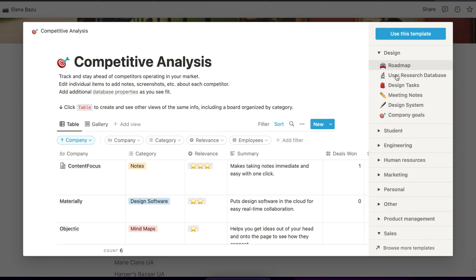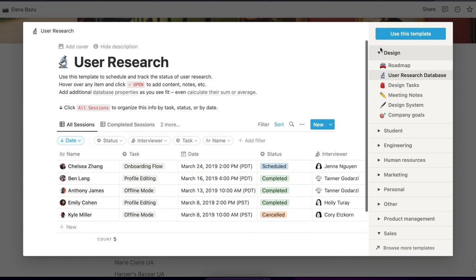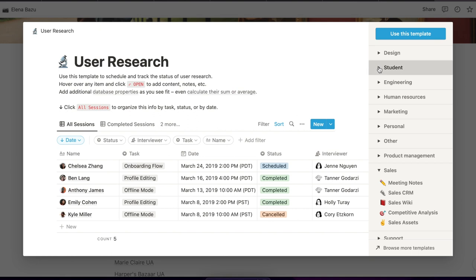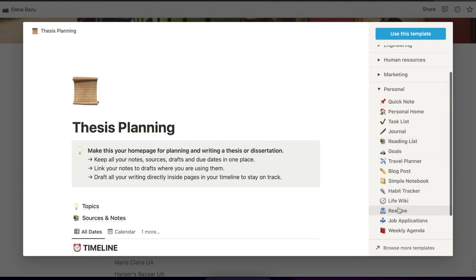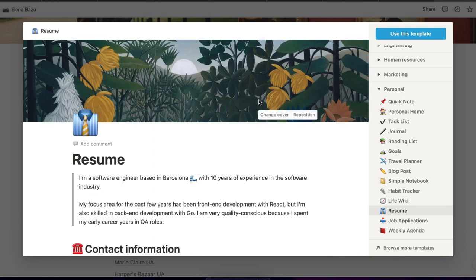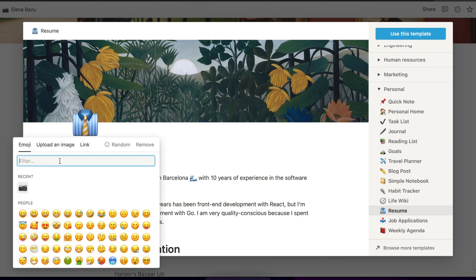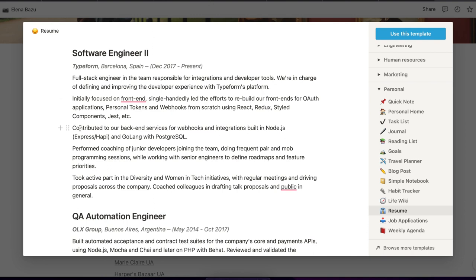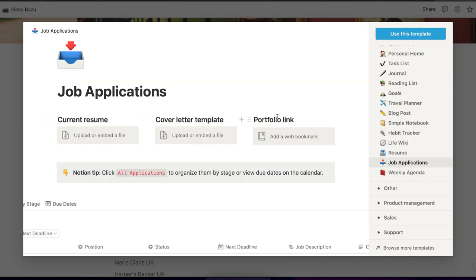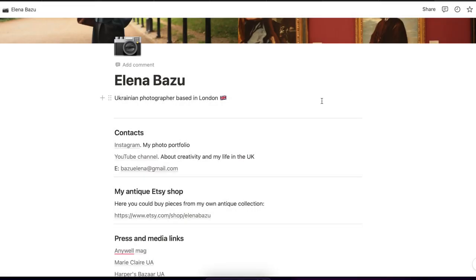For templates, you have different options — design agency, student job application, and more. I chose the personal one, which is a resume. There's a cover where you can choose an emoji, add your name, and change the text. You can have a resume, cover letter, portfolio, and links all in one place — that's why I really like Notion for creating sites.